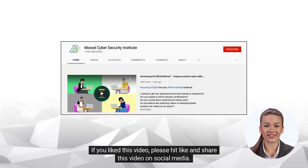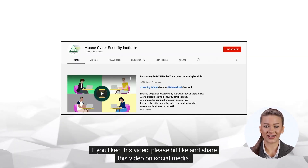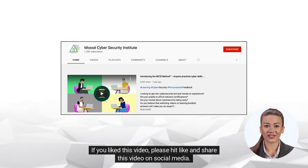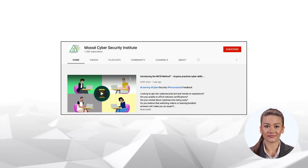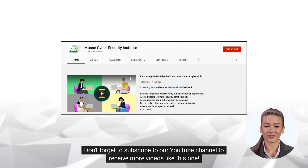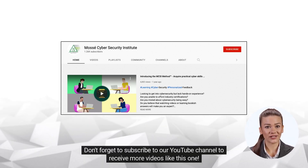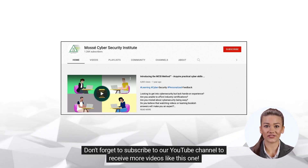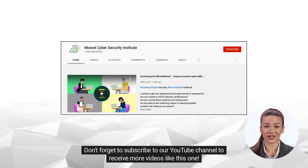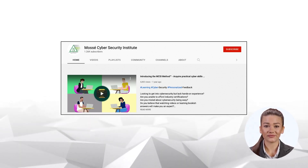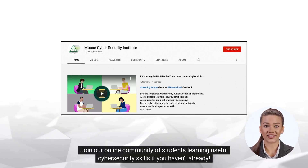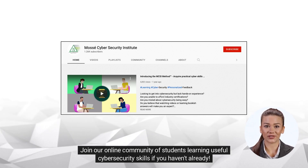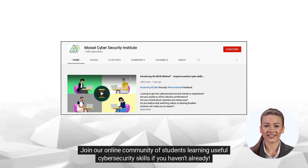If you liked this video, please hit like and share it on social media. Don't forget to subscribe to our YouTube channel to receive more videos like this one. Join our online community of students learning useful cybersecurity skills.